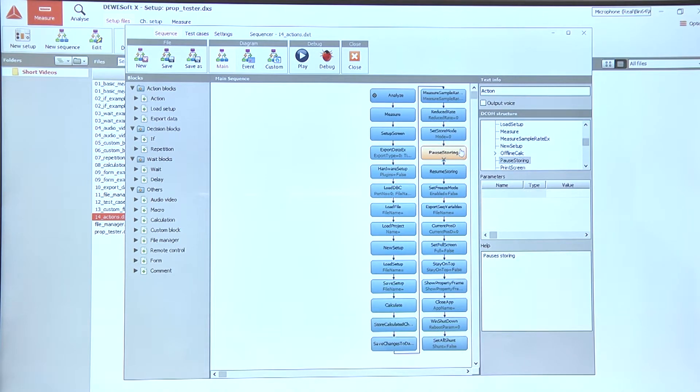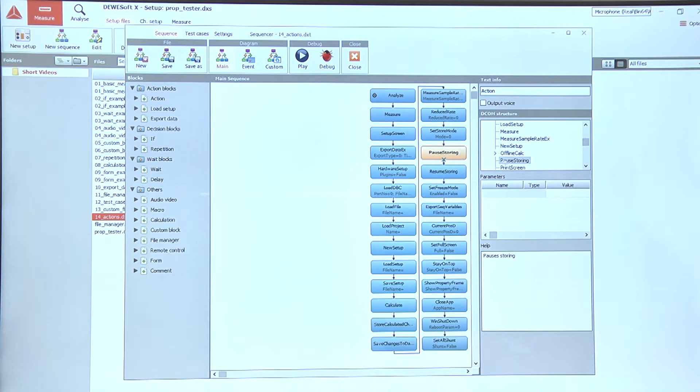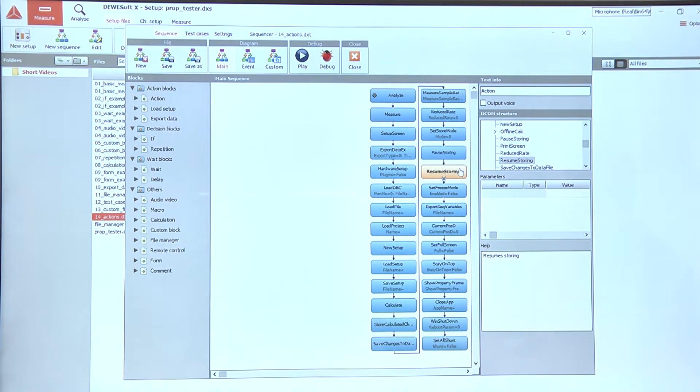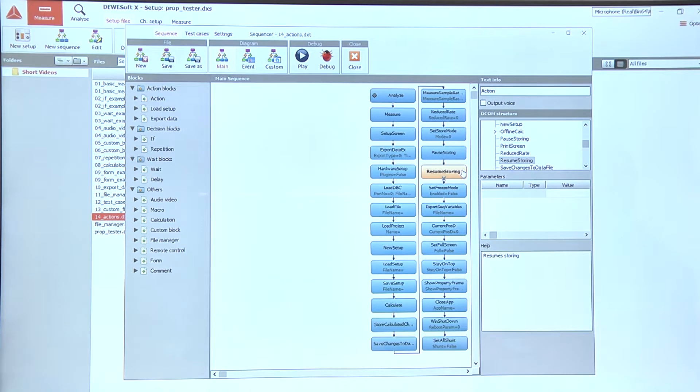When we are measuring we can pause the measurement using the pause storing action, and after we are done looking at the data or we want to continue with the measurement, use the resume storing action.